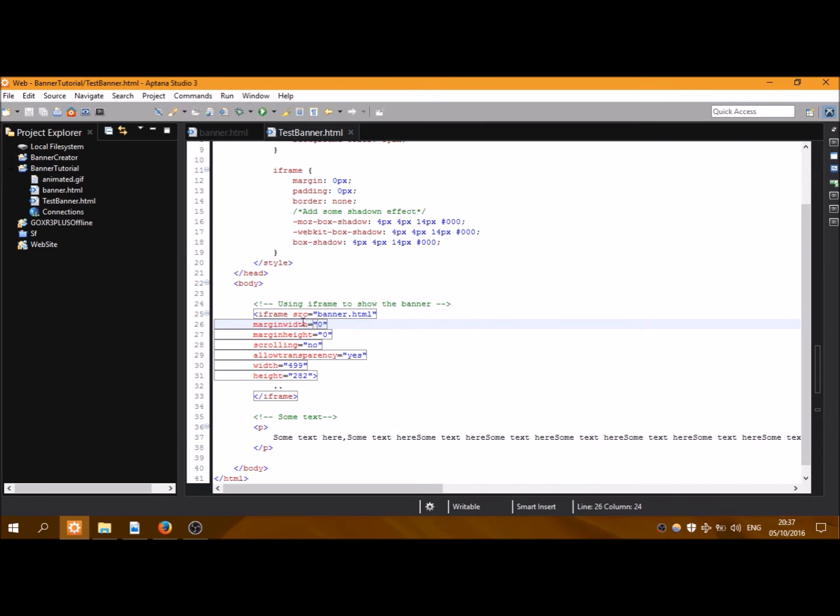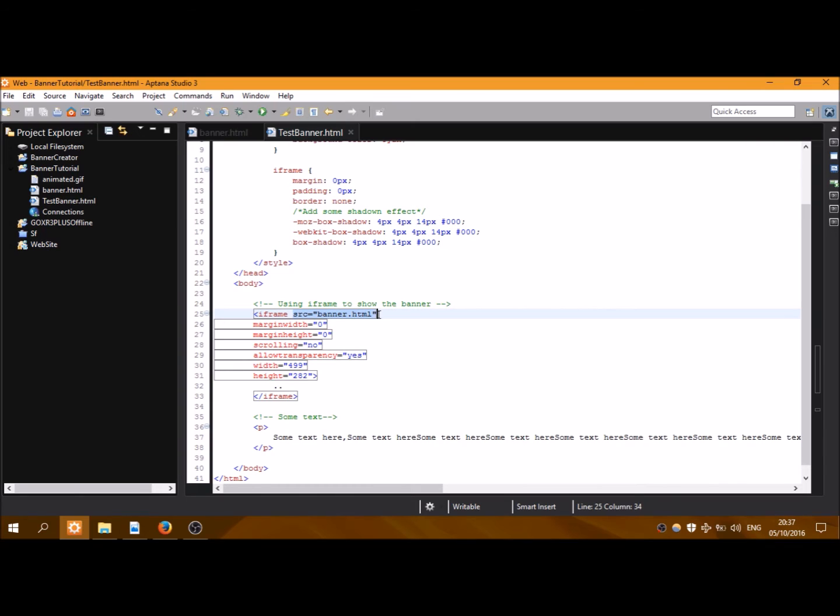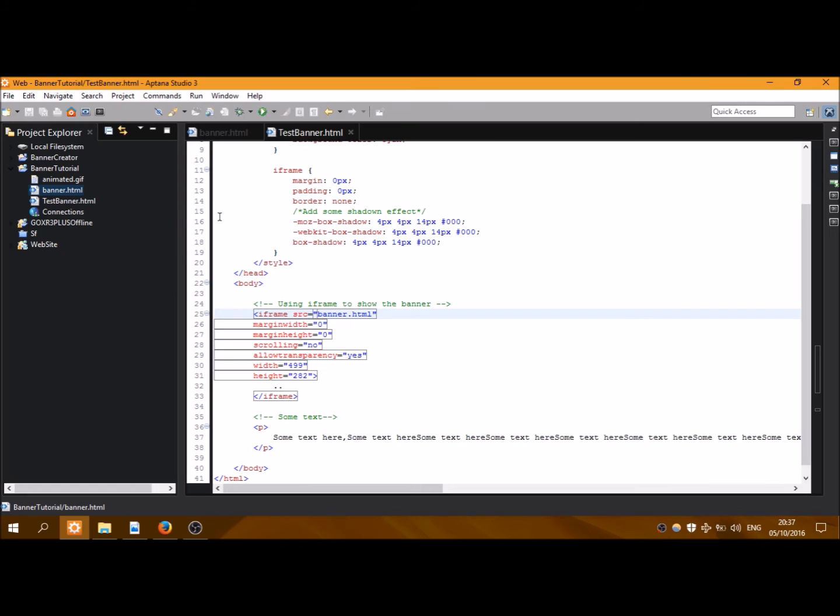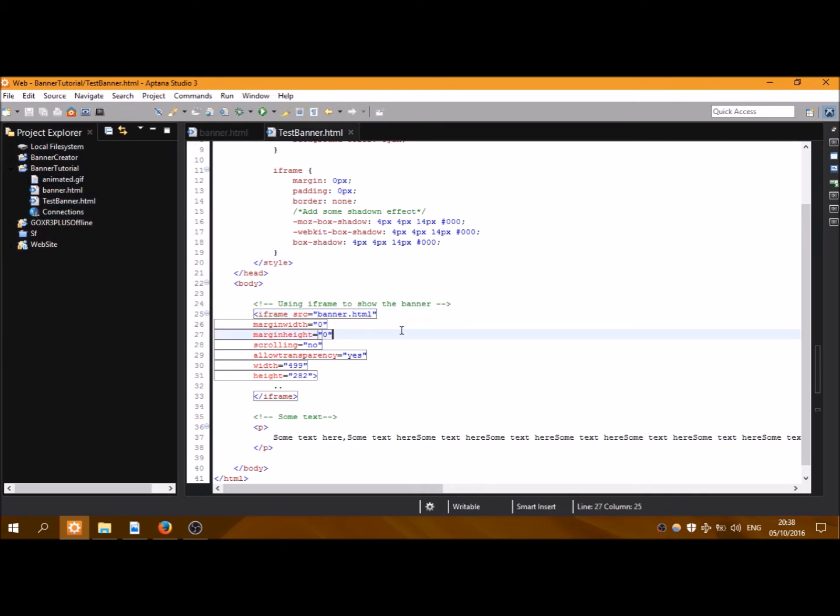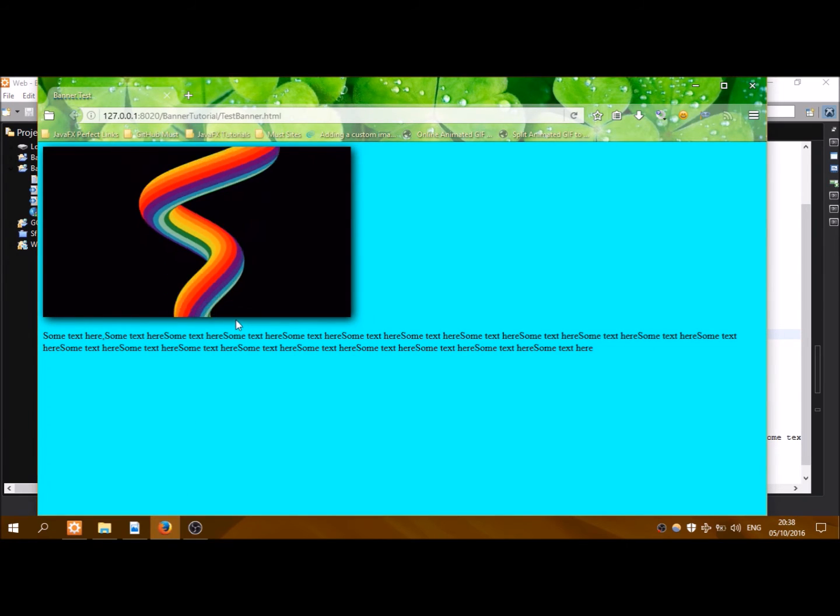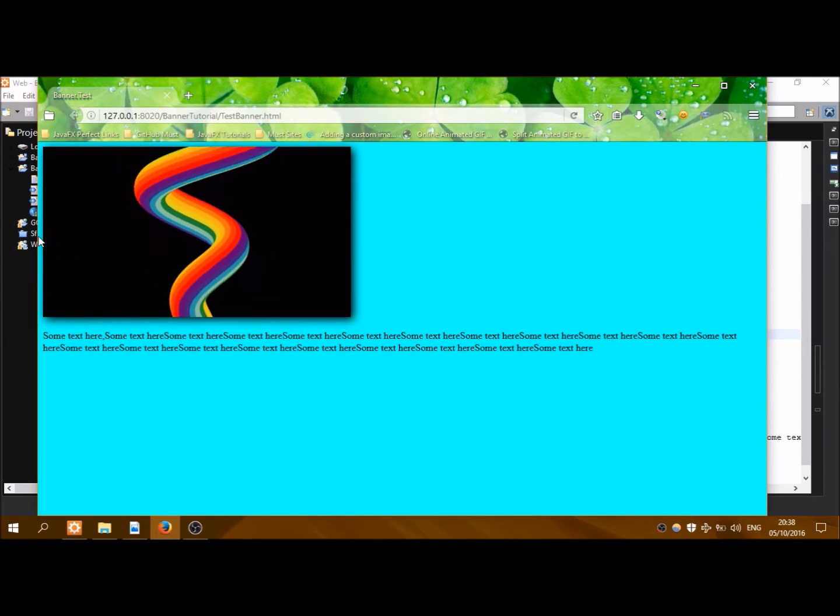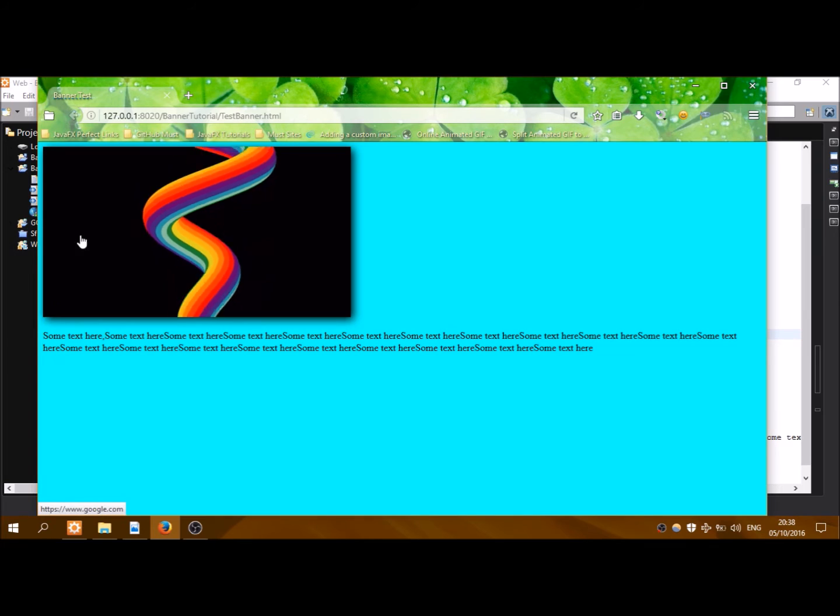What we have in this file is the body, of course, and the head which has a title banner test. To display the banner what you need is an iframe. The iframe will have for source the banner.html5 which is mentioned here, that is in the same directory as the test banner.html. You can see here how the files are.